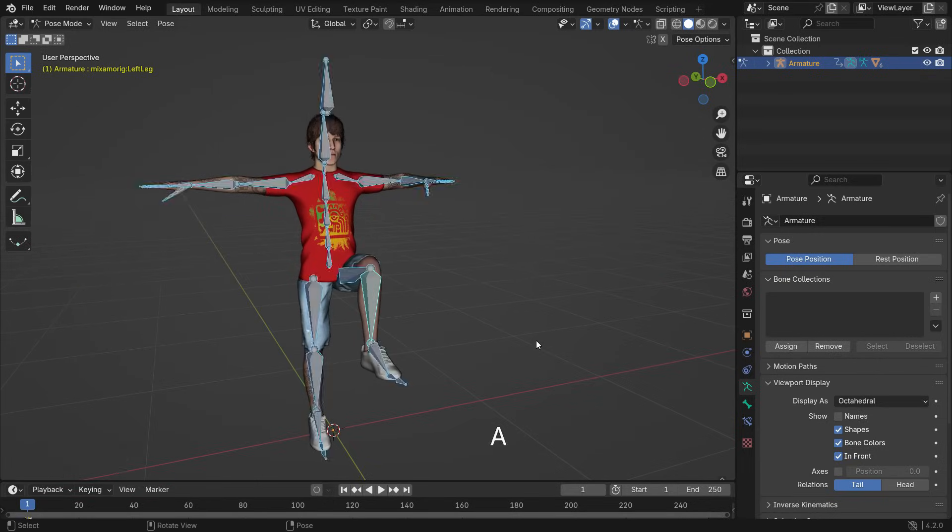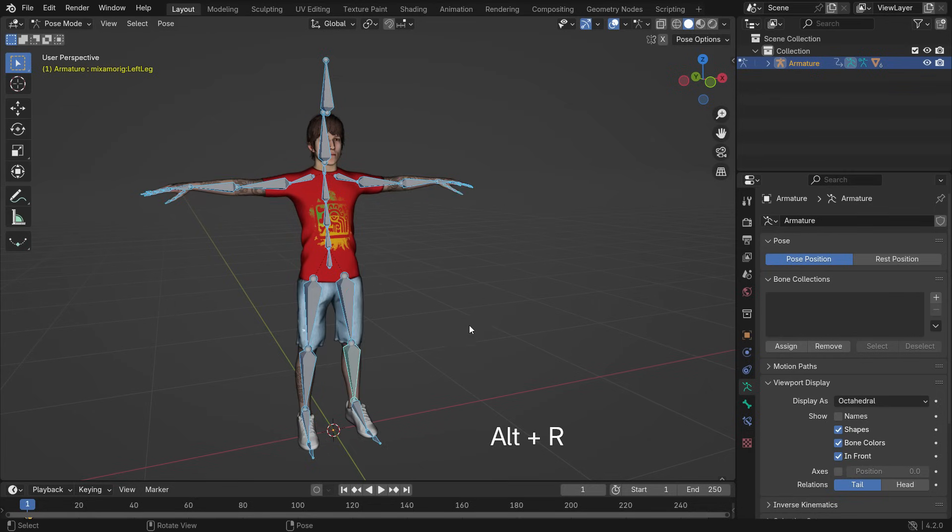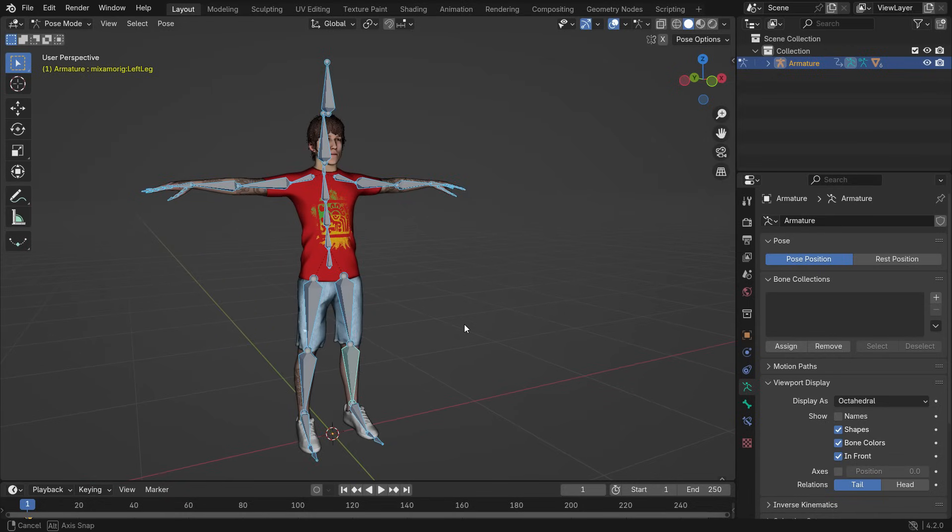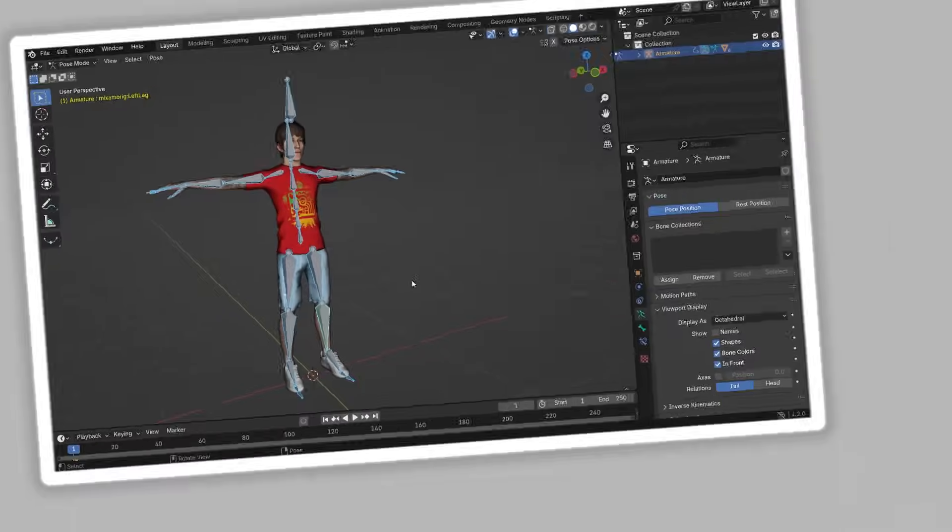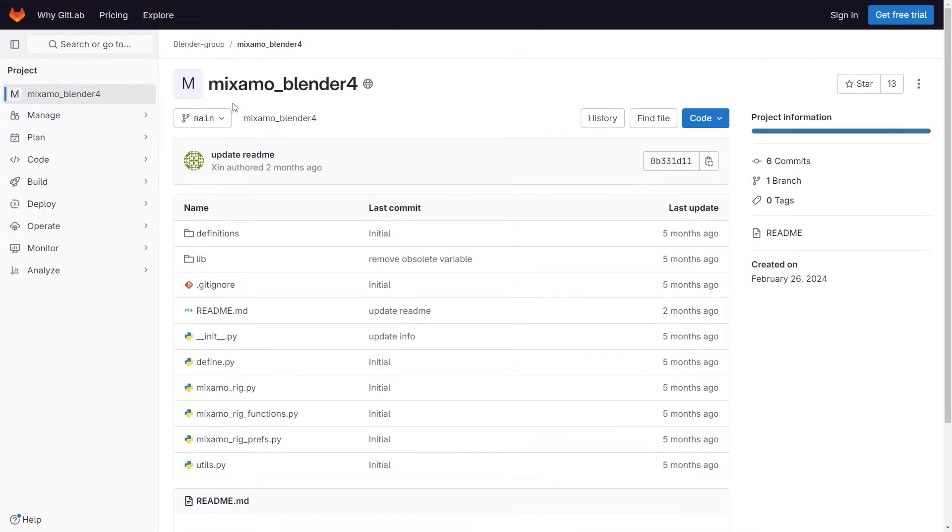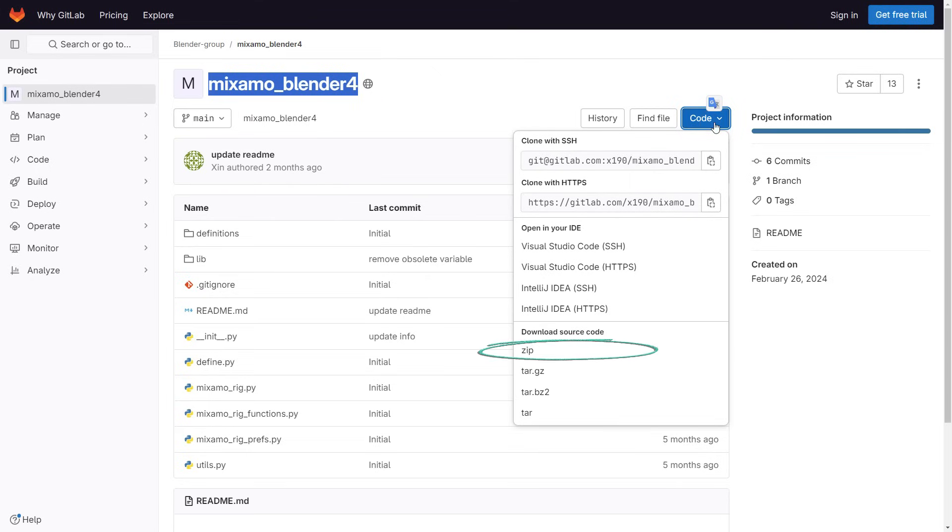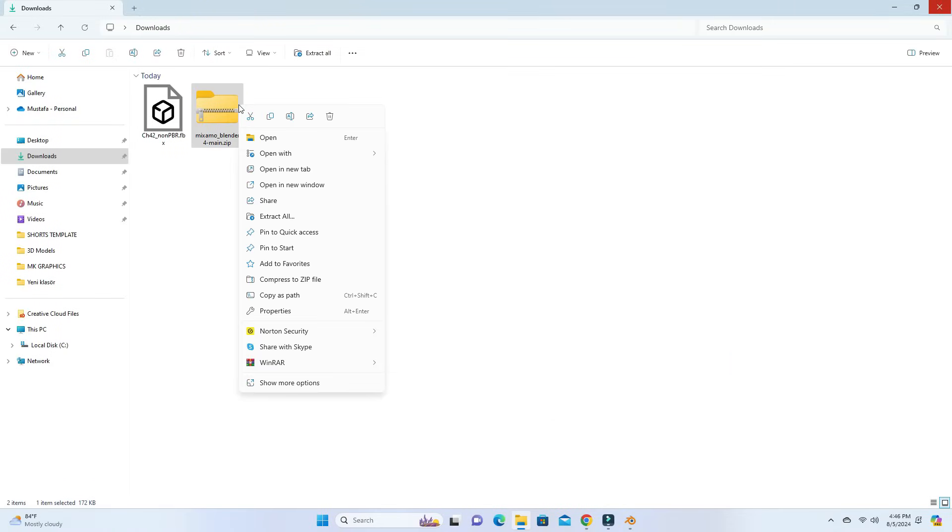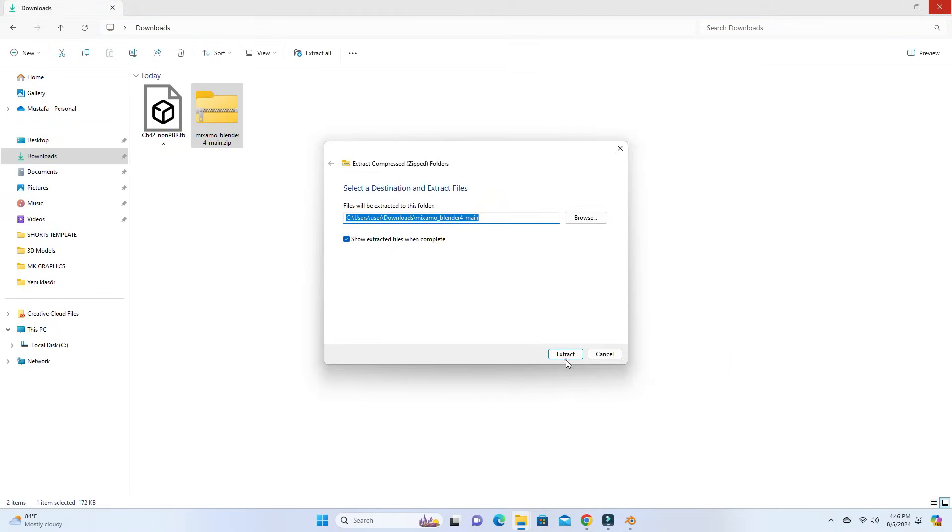To clear the poses, hit A to select all bones and press Alt-R. However, we can't control the arms and legs with inverse kinematics. We need a control rig to animate the character easily. We'll use the Mixamo add-on to create a control rig in Blender. Go to the GitLab website and download the source code as a ZIP file. I'll share the download link in the video description. Extract the ZIP file.